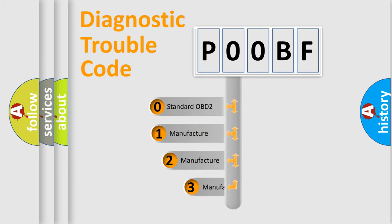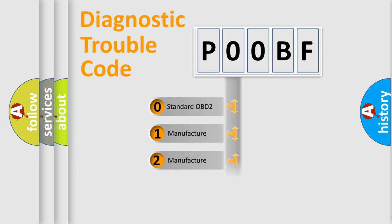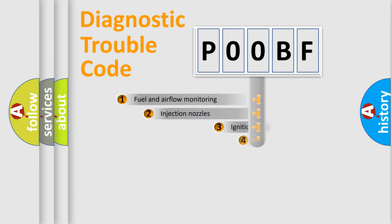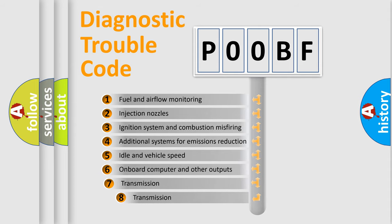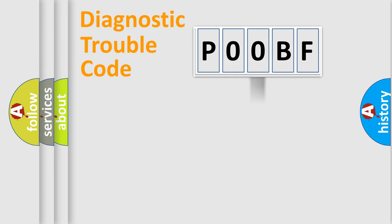If the second character is expressed as zero, it is a standardized error. In the case of numbers 1, 2, or 3, it is a manufacturer-specific expression of the car error. The third character specifies a subset of errors. The distribution shown is valid only for the standardized DTC code.